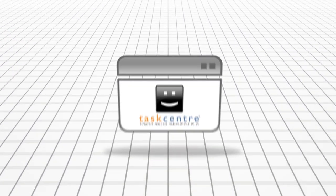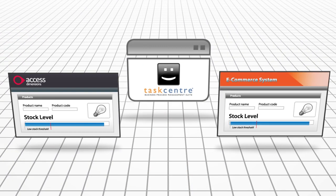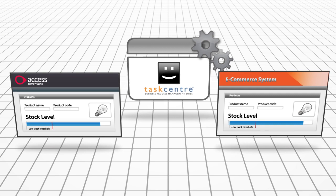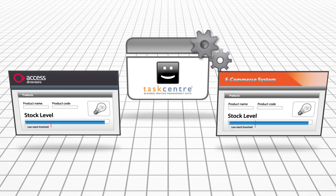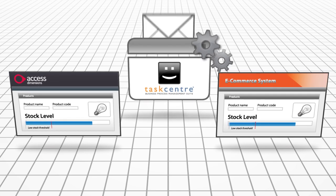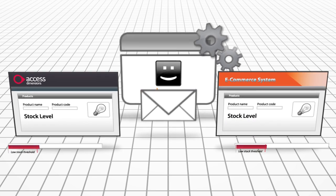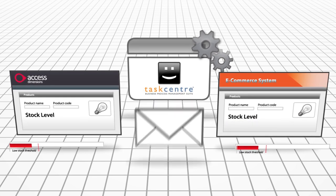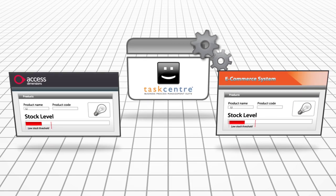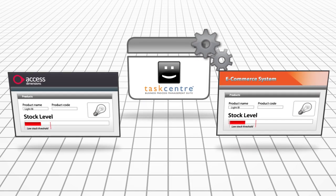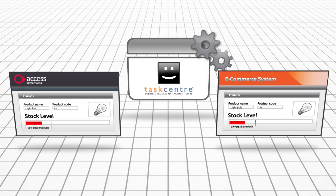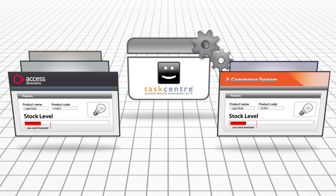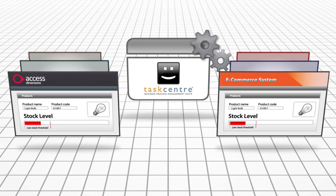Taskcentre can ensure that all systems reflect the correct stock level held in Access Dimensions and send alerts to the relevant staff when stock drops below a threshold. It can also ensure that product and pricing data is consistent across all your business systems.